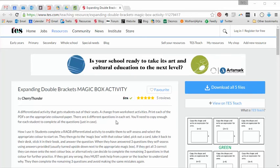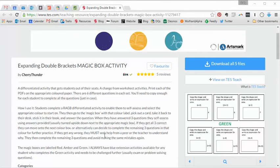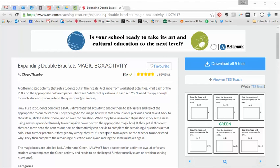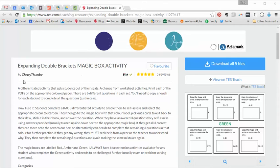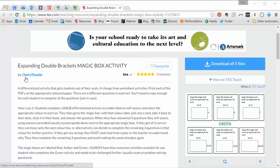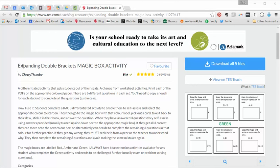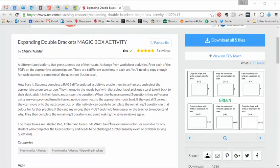We've got a really nice resource this week and it's nice both for teaching the topic that it's designed for but also it's got big potential to be rolled out across lots of topics. It is called Expanding Magic Box Activity which has kindly been uploaded by Cherry Thunder. It would be no surprise that this has been designed to tackle expanding double brackets but I really like the format.